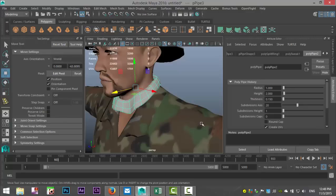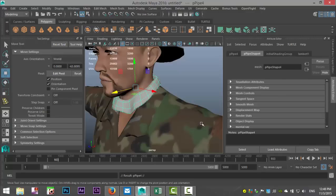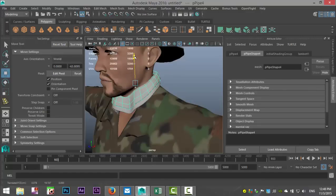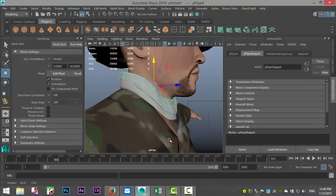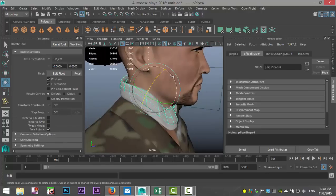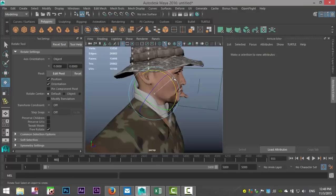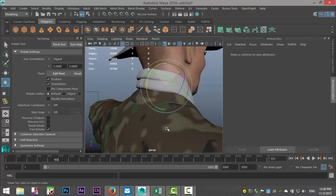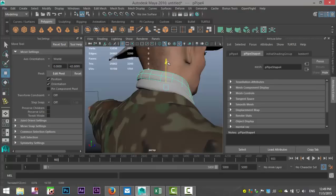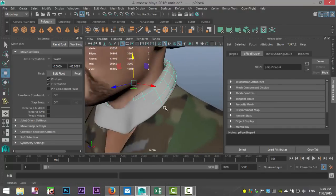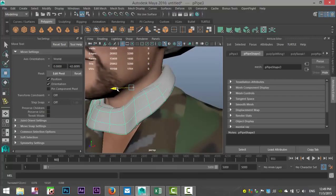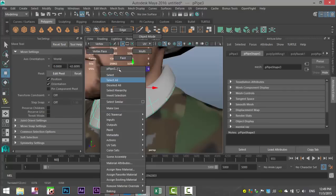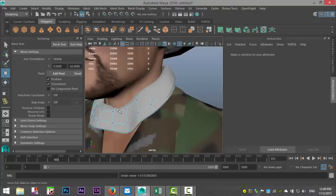Right-click to object mode, hit B to turn soft select off, then Ctrl+D to duplicate, W to bring that up just a little. We don't want the exact same shape, so we'll hit E, rotate that a little bit, push it down. This will cut into each other but we're gonna create one mesh out of this. Go back to right-click vertex, hit B for soft select once again.